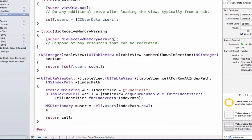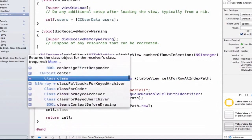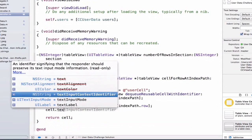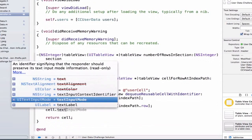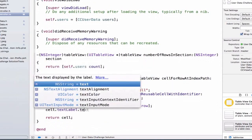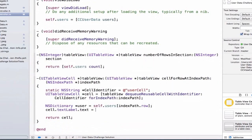So let's write cell.textLabel.text. We're going to update our text label. And let's update this with the user's name. So to access the user's name, let's use our user dictionary.